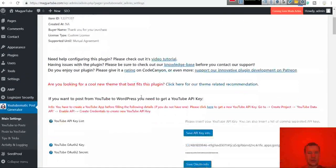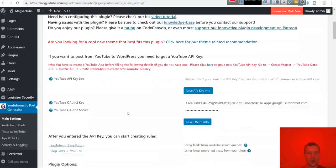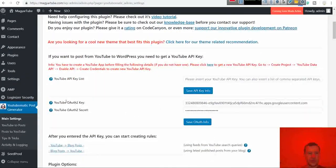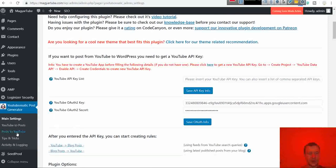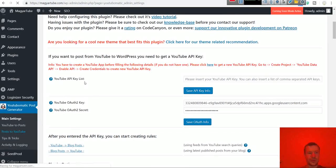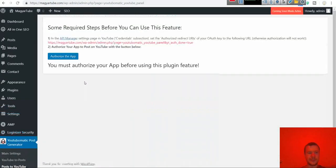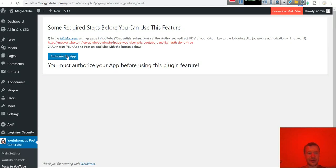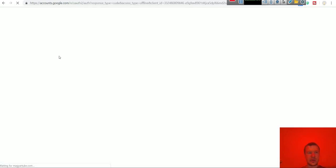And we configured the plugin using OAuth. Now go to post to YouTube. Here you have to authorize the app and the plugin to post in your name to your YouTube channel. Hit authorize the app.